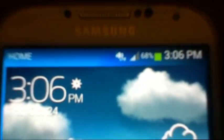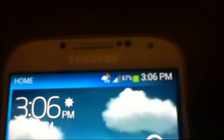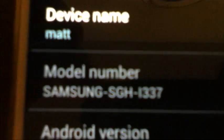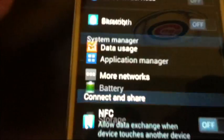All right, so you can see up top — sorry about the quality of the video — it says 4G LTE. It's not connected to Wi-Fi. It says 4G LTE. I'm going to show you the exact model number of the phone real quick. There's the AT&T model number — it says SGH-I337.